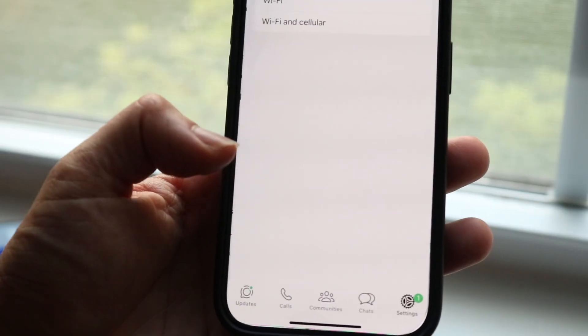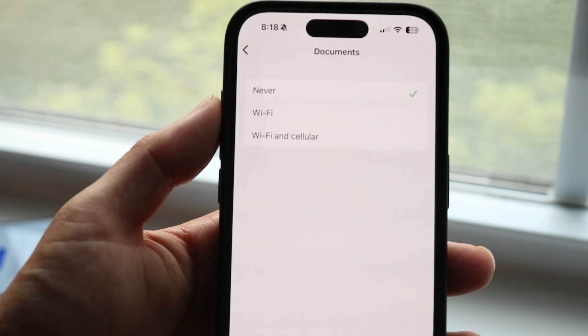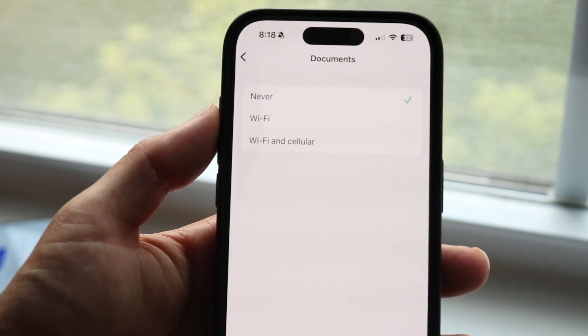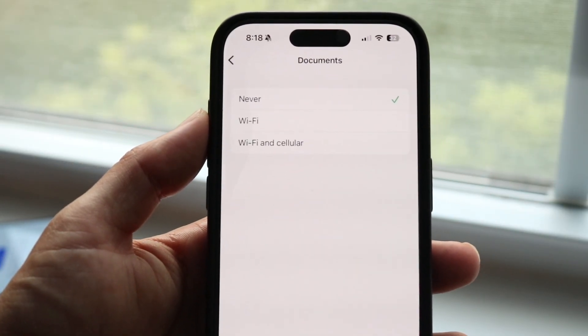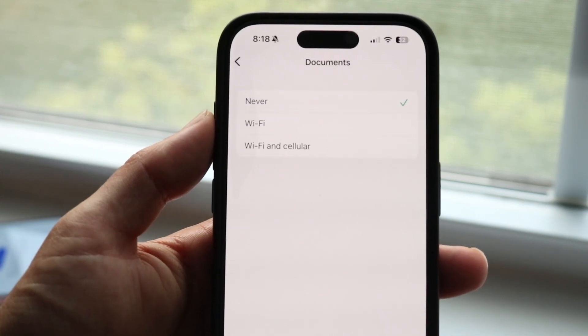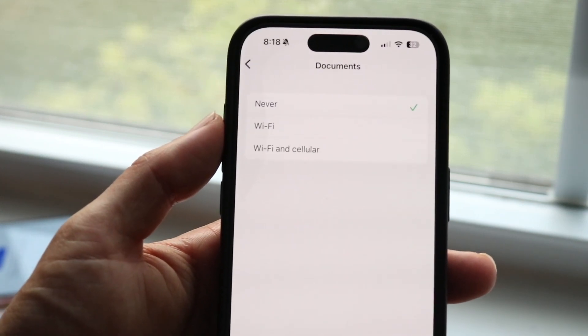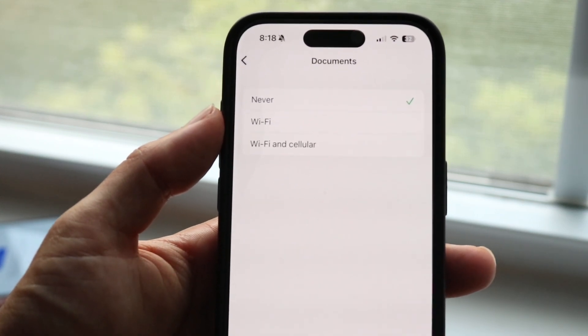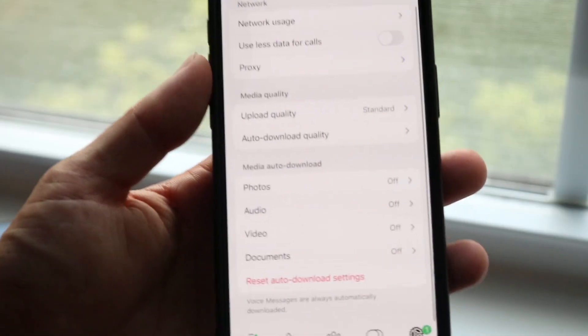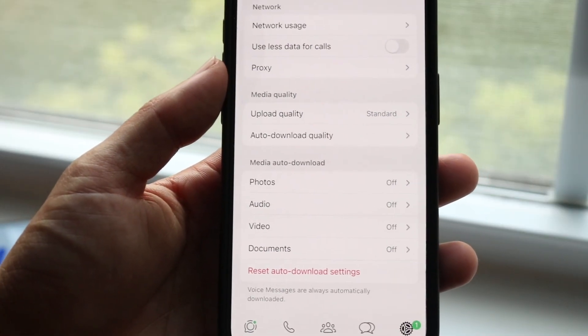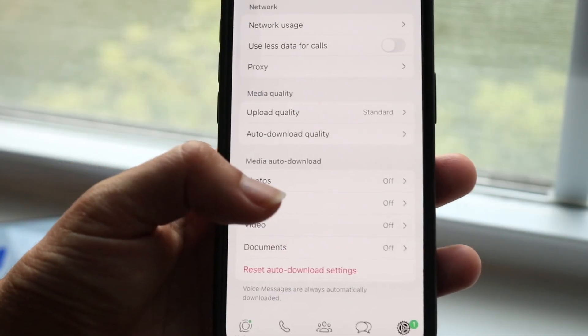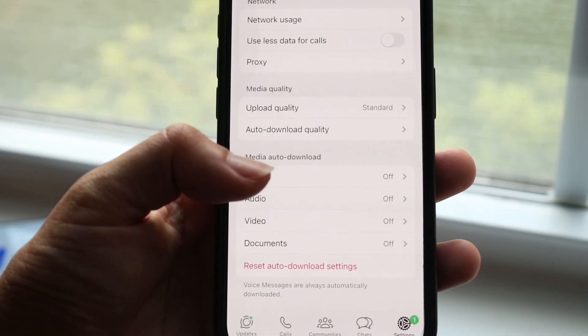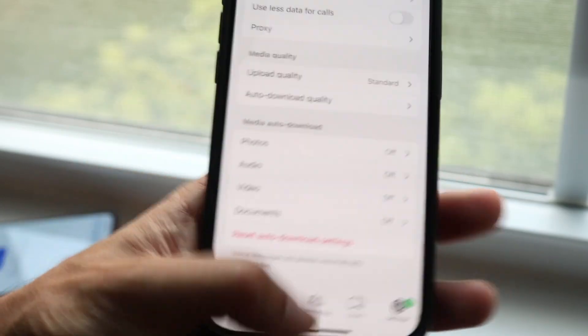You can tap onto these options and it will show you configurations where you can change your settings. You can turn off auto-download from here to something else. There's a lot of different things you can do, but that's basically how to turn off auto-download.